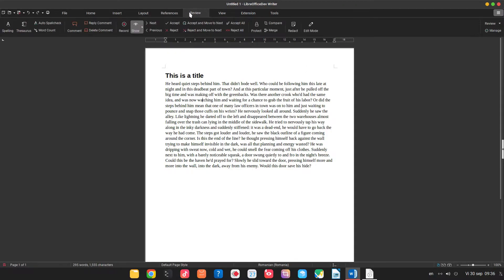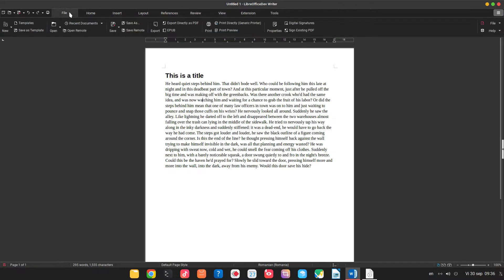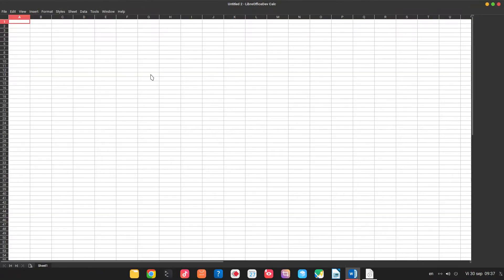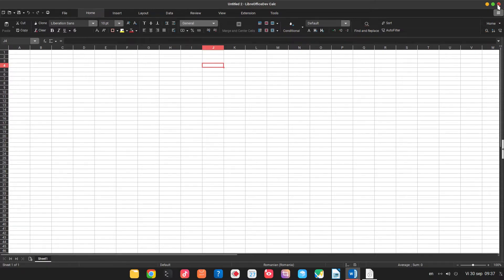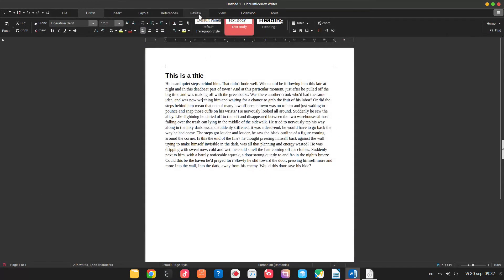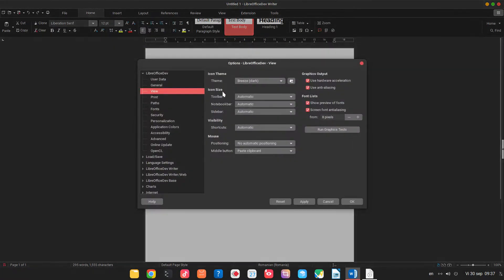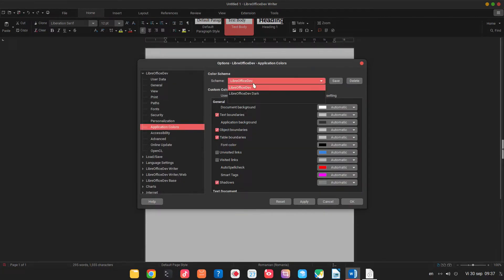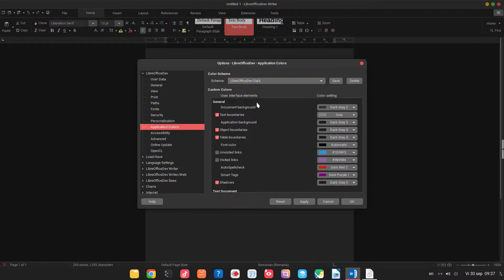Let's open a new spreadsheet. We can see we have a white background in the document. So why is that? Because we are not in dark mode. So let's go to settings, application color. We have LibreOffice and LibreOffice dark.